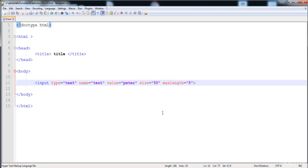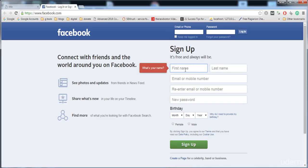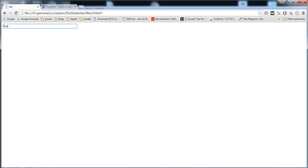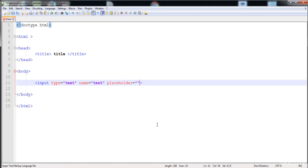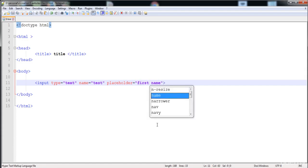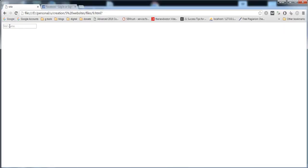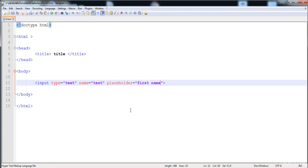The 'placeholder' attribute lets you place hint text in the field that represents what the field is about — here you can see it says 'first name'. I'll remove the value and add a placeholder: 'this field is for the first name'. When we start typing, the placeholder text is removed.